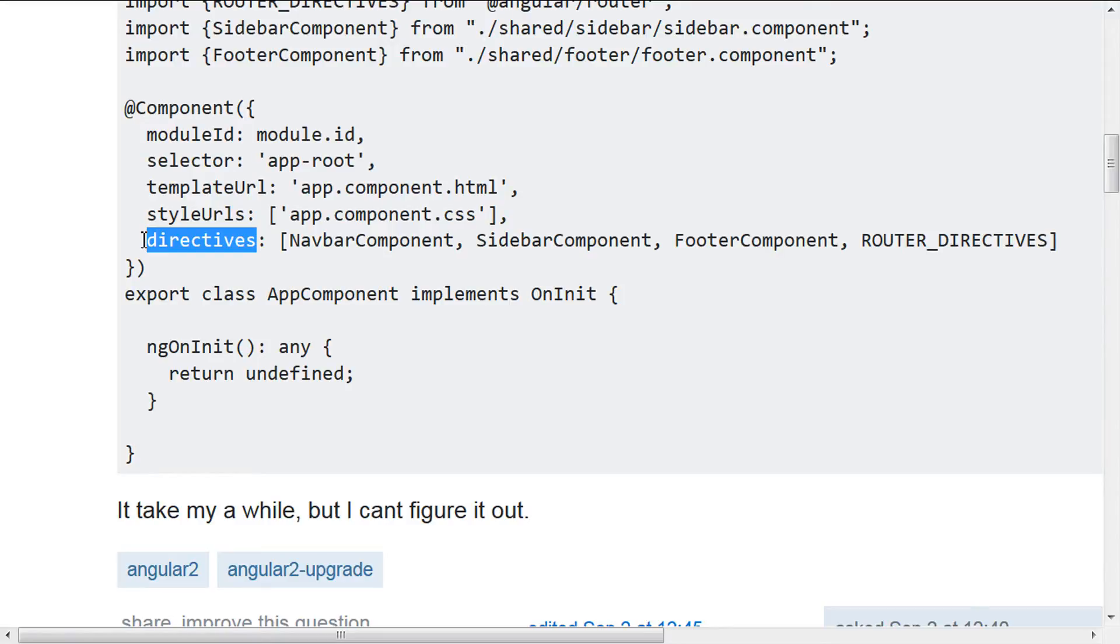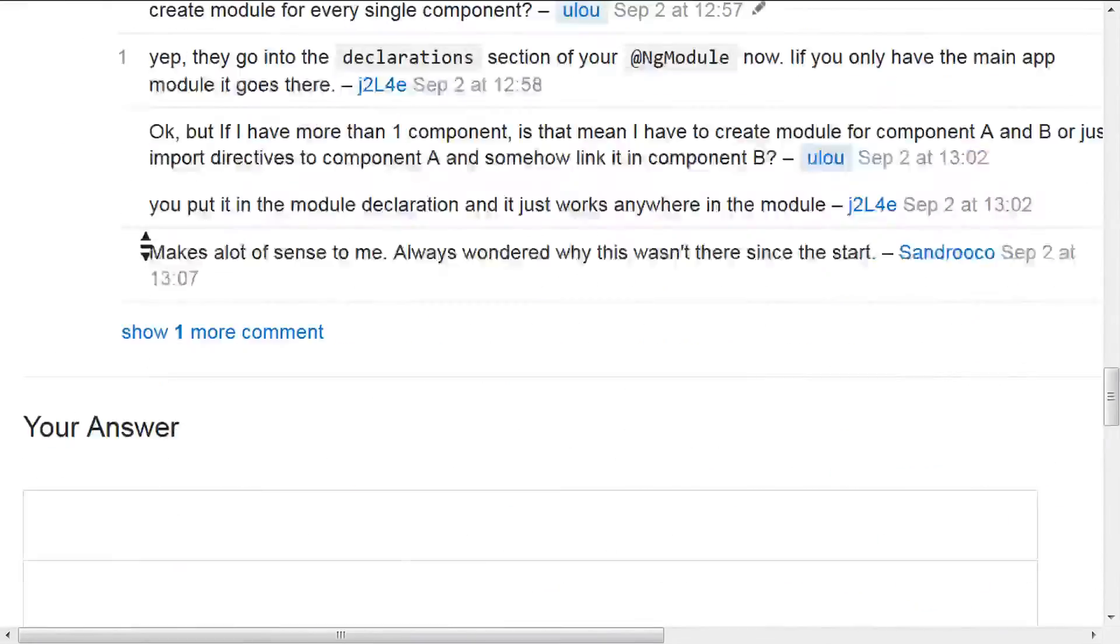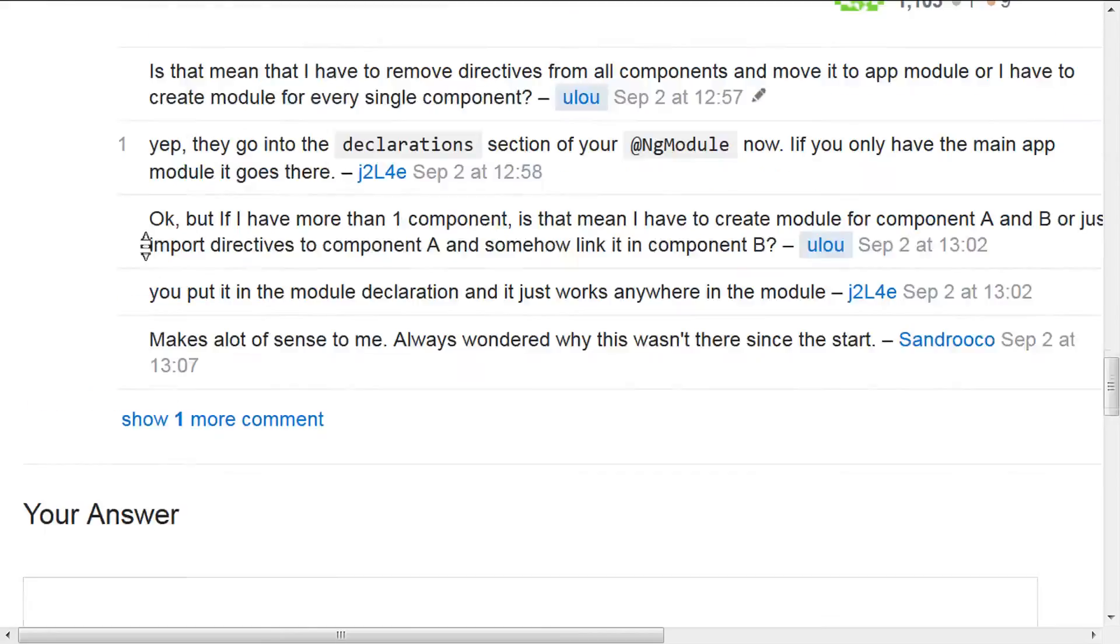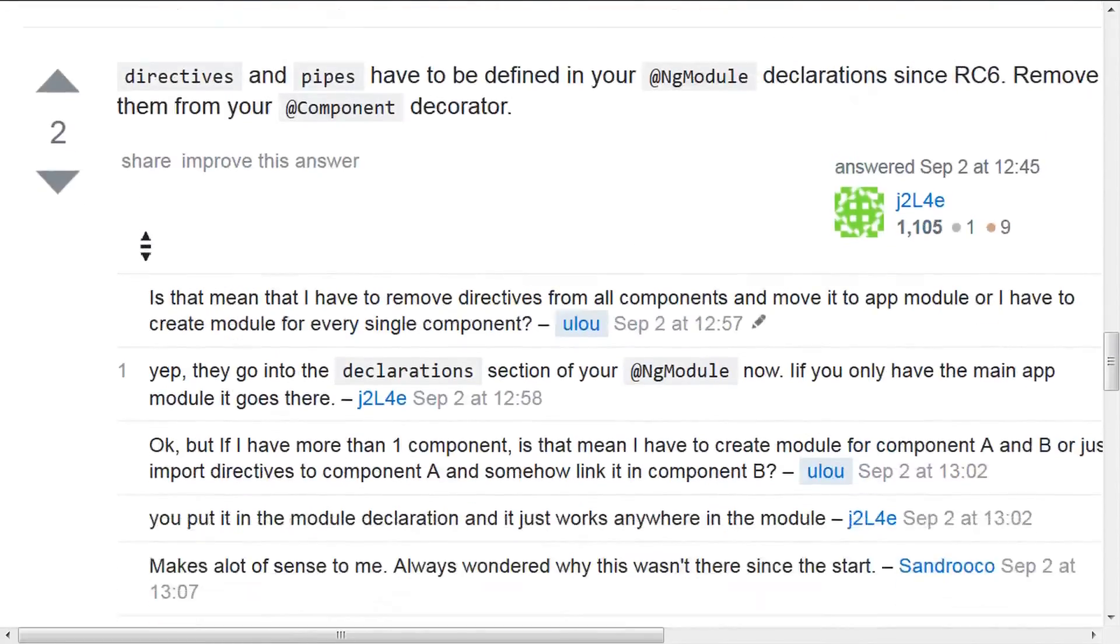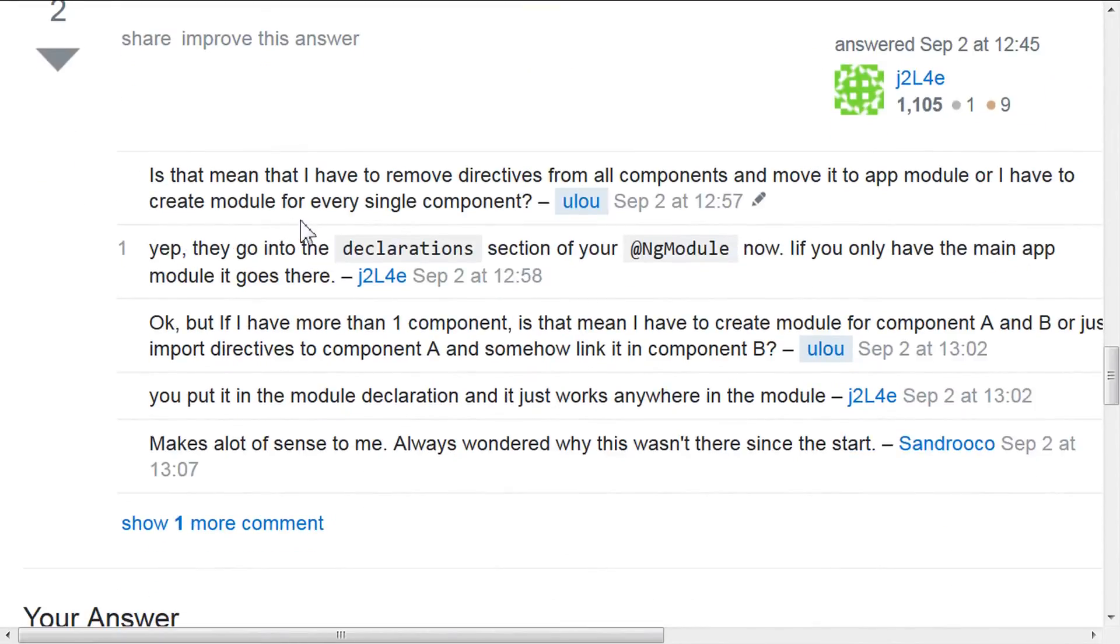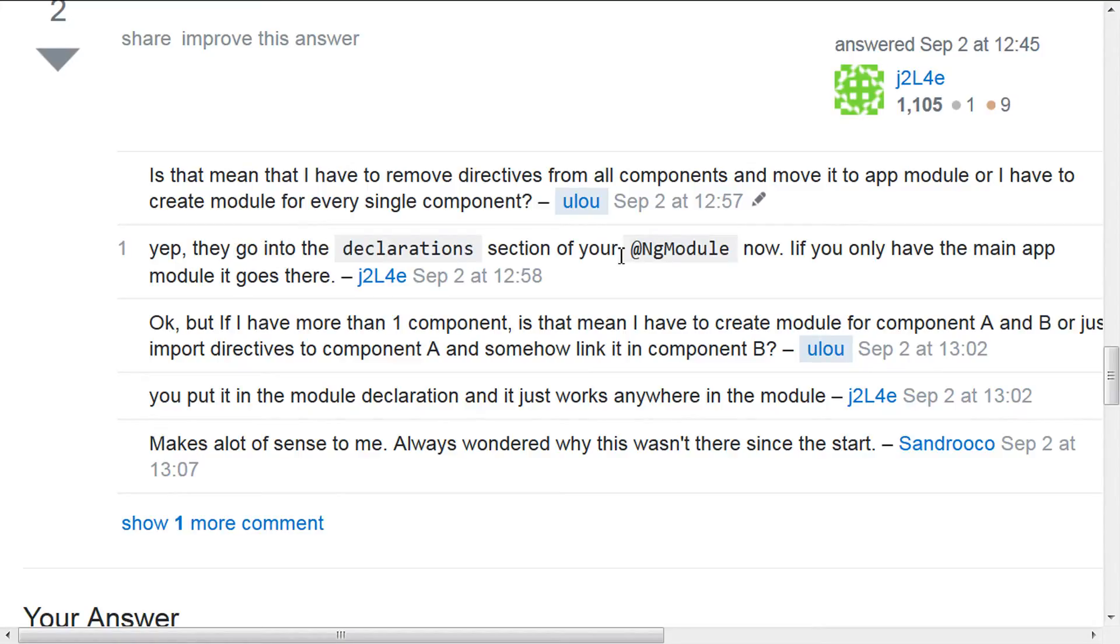So how do you fix this problem? Well, as they basically talk about here, it's asking, does that mean that I have to remove the directives from all my components and move them into an app module? Or do I have to create a module for every single component? So basically you're saying, yeah, they go into the declaration section of your ng module now.